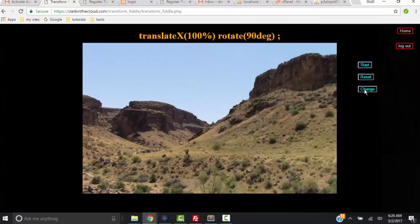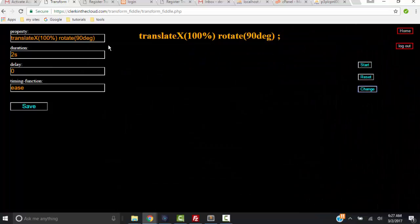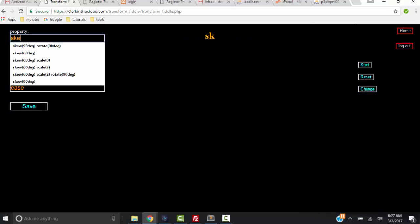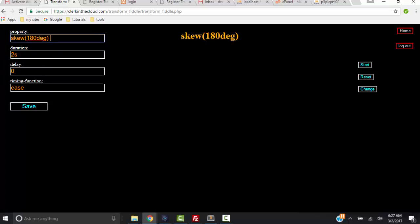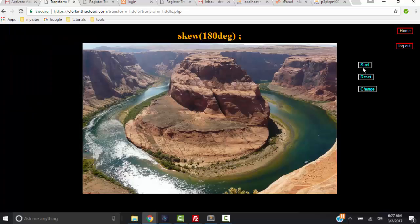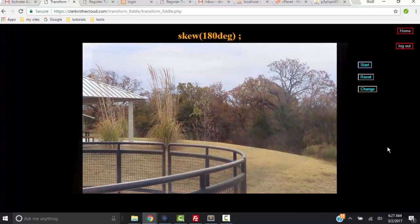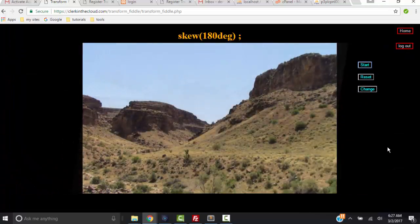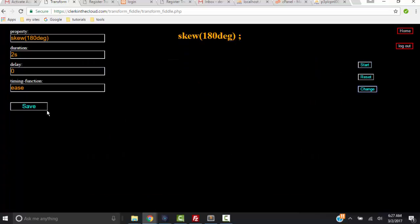So let me change that again, take all that off and type skew - this is a different type of transition. Save it, press the Start button. Now let's see what the skew by 180 degrees looks like. You see that's a new transition we played around with it.